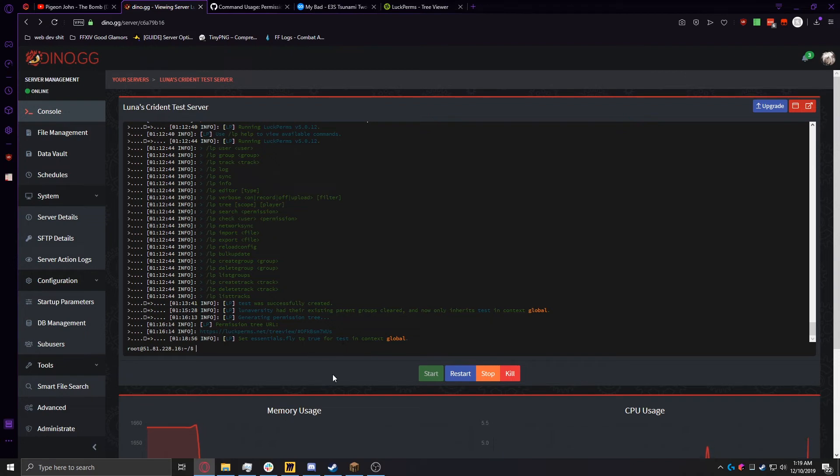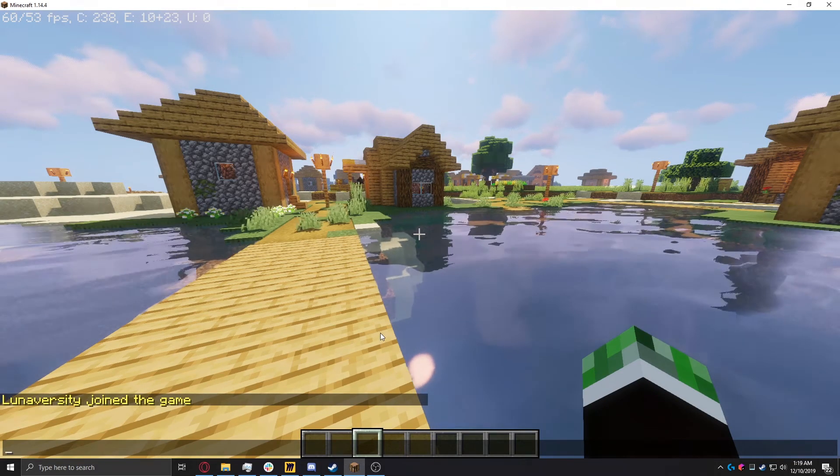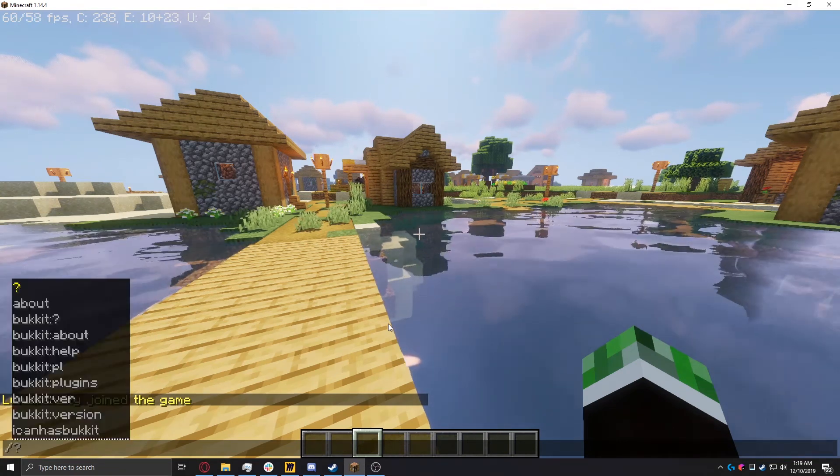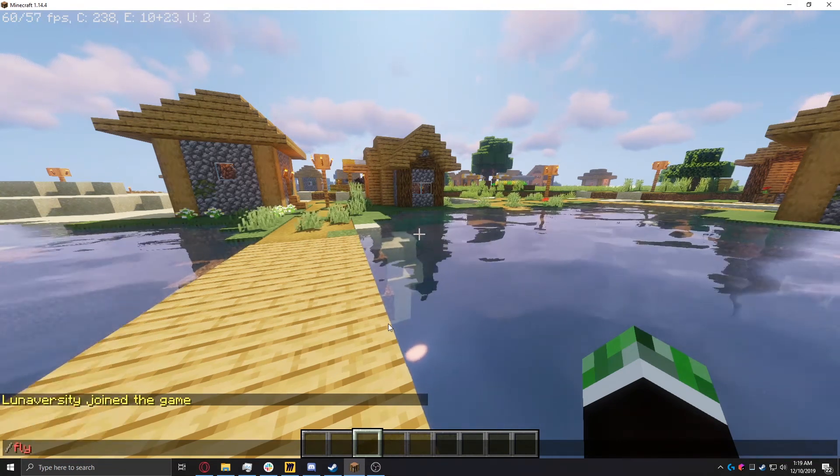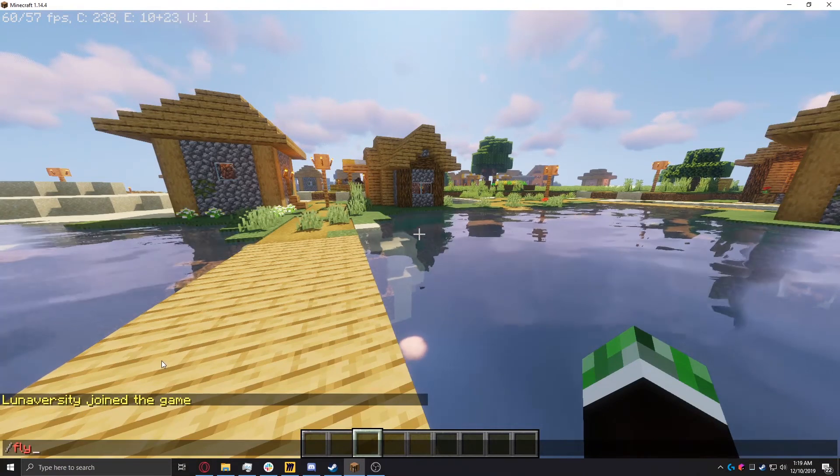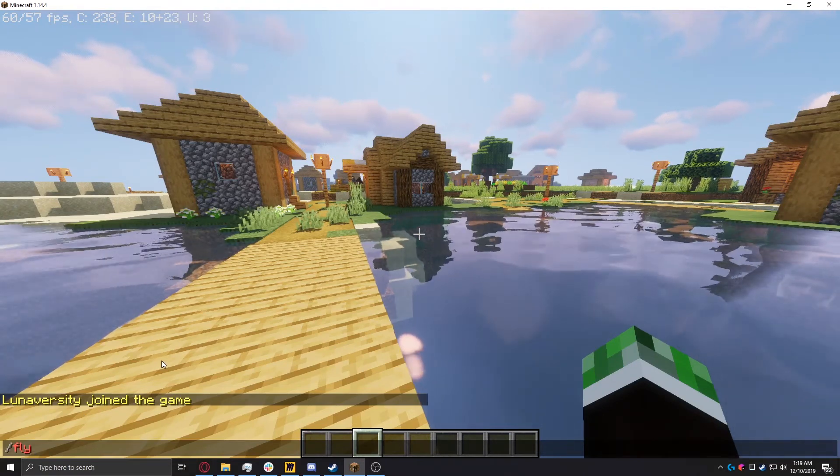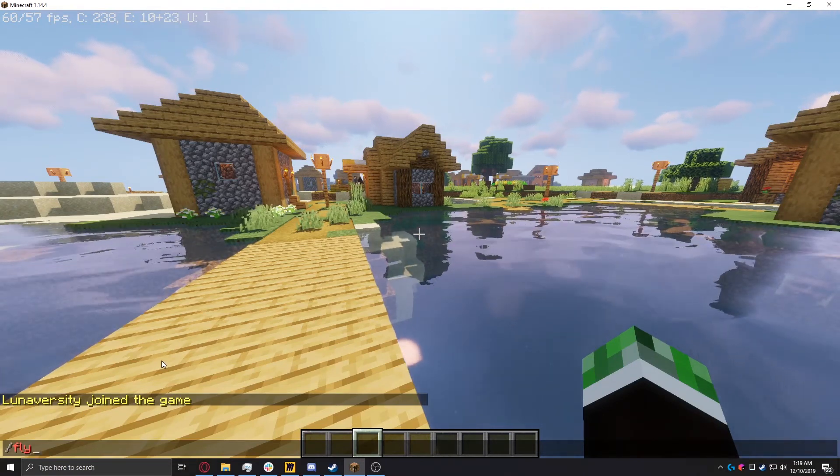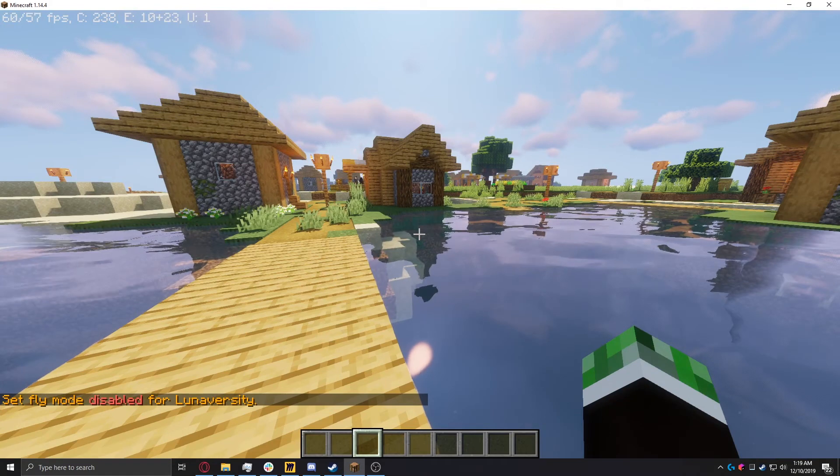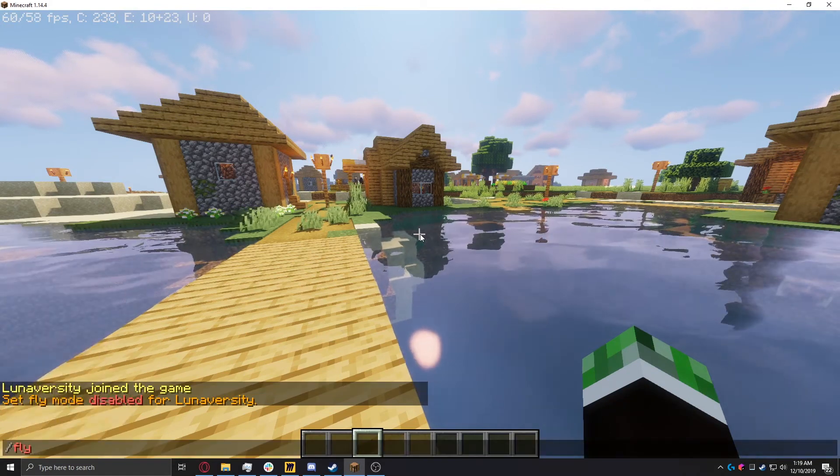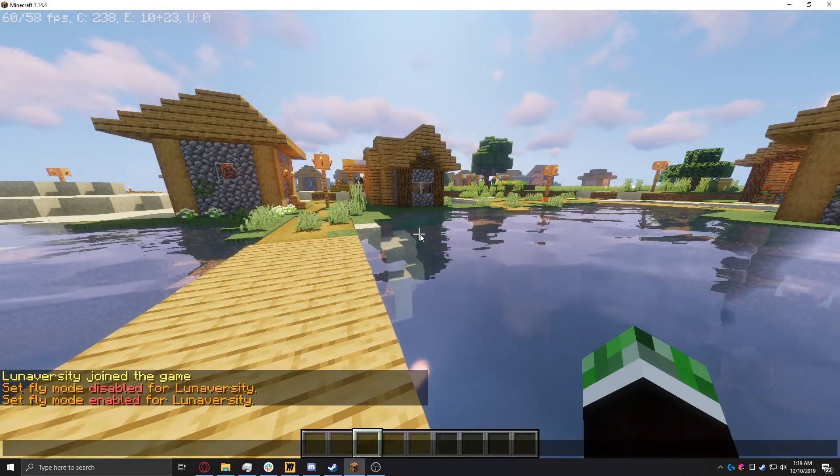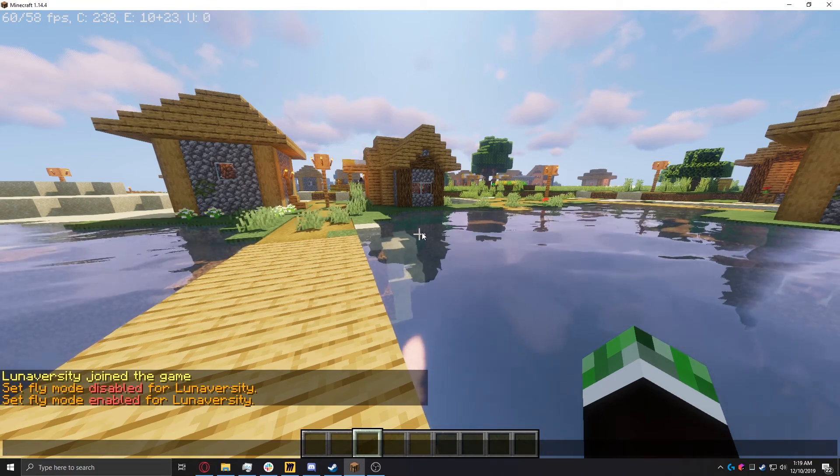So now, if I go back into the server, my user is already set to test, so if I do slash fly, and it also may appear red until you re-log. That's nothing you can really fix. But if I do slash fly, fly mode was disabled, and if I do it again, fly mode enabled. So I have access to the command now.